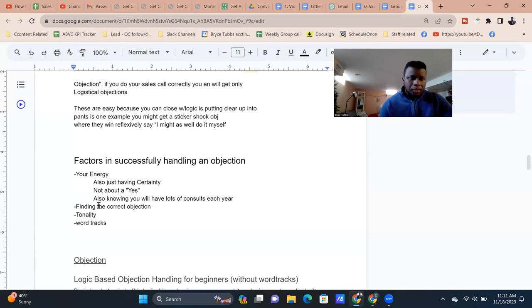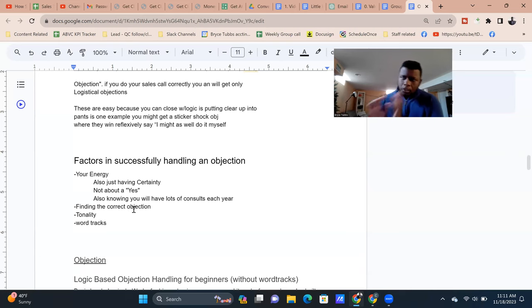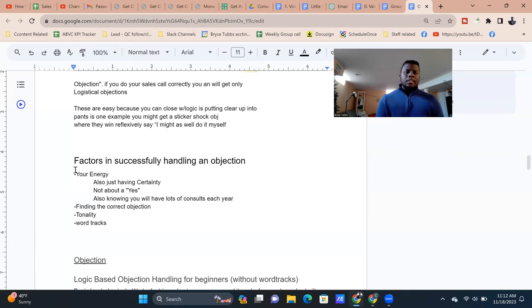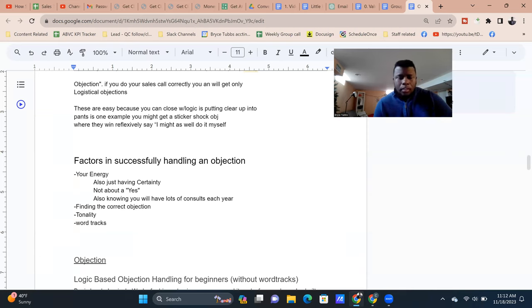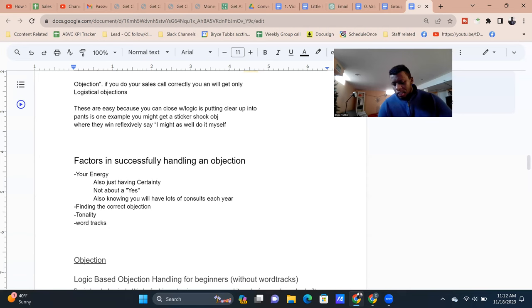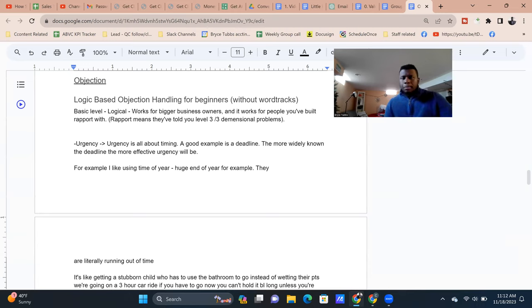Next is finding the correct objection — which we just talked about. After that, tonality: the way you say things determines whether the person feels you're leaning on them, judging them, or acting as an advisor helping them make a good decision. Then word tracks. Keep in mind, I've put these in order of importance: energy is number one, finding the correct objection is number two, how you say the word tracks is number three, and the word tracks themselves are number four. You can mess up a word track, but if you say it with the right energy and you're addressing the right objection, you'll close the deal.